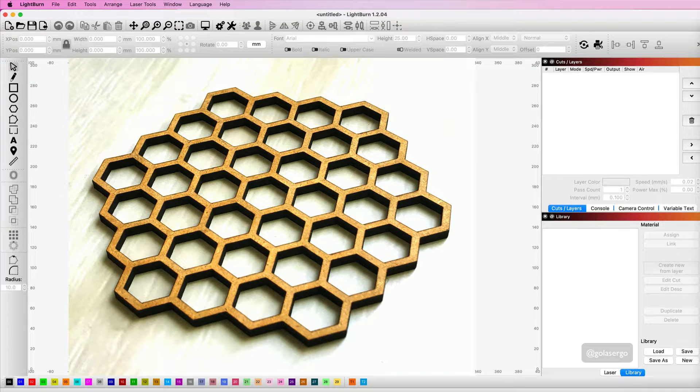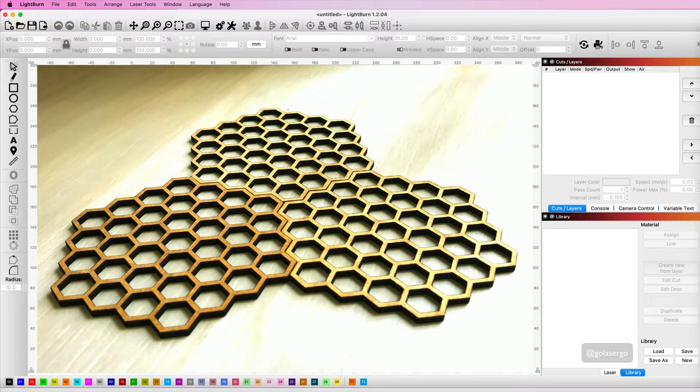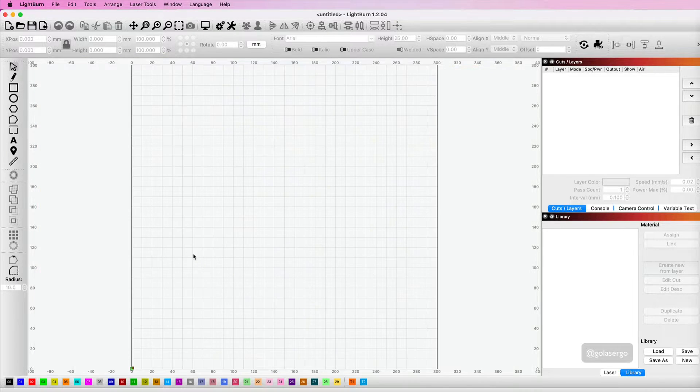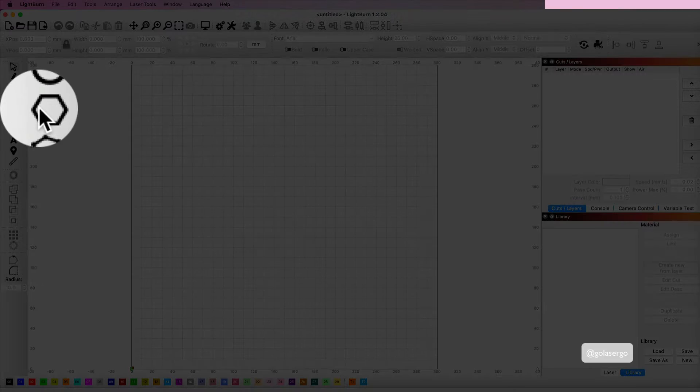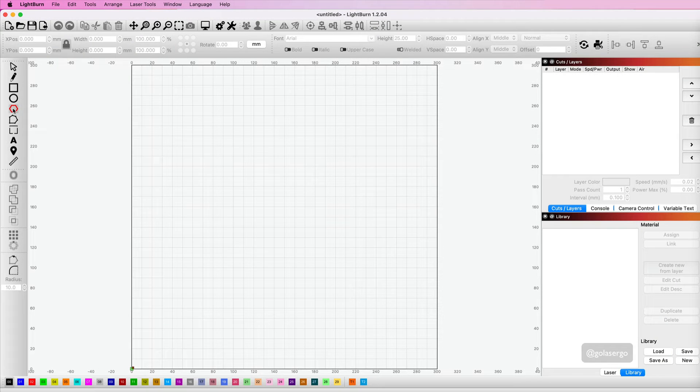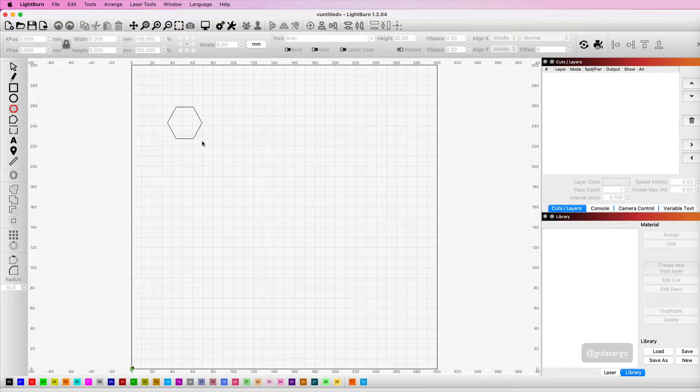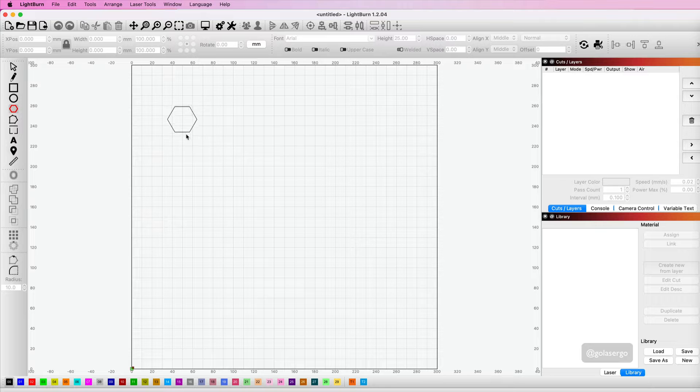In this video I'm going to show you how to create a honeycomb coaster using Lightburn. We're going to start by coming over to the hexagon or polygon tool. Click there and then hold the shift key while you draw the shape. If you don't hold the shift key you're going to get a distortion, so make sure you hold the shift key down.